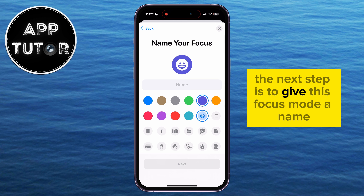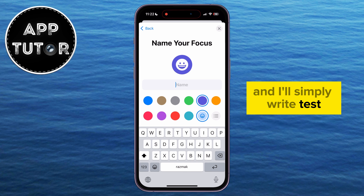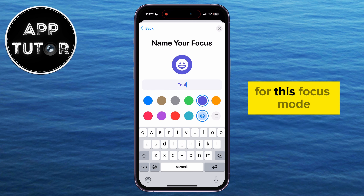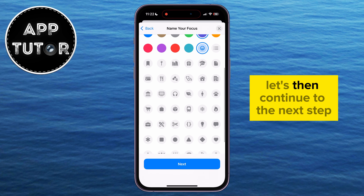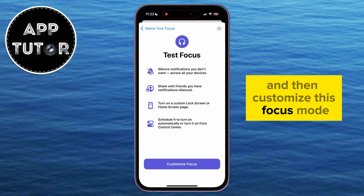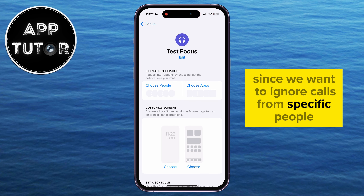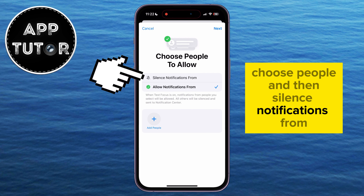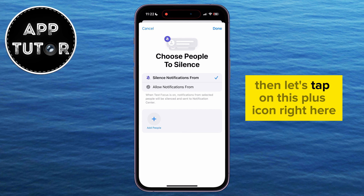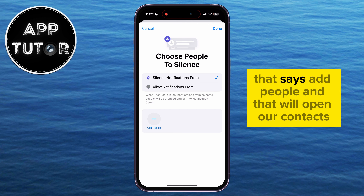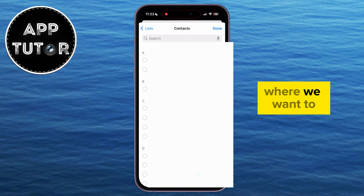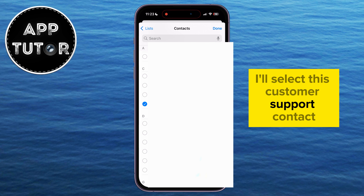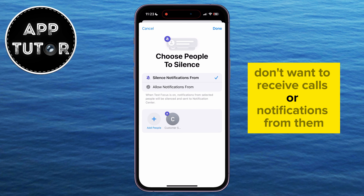The next step is to give this Focus mode a name — I'll simply write 'Test' for the purpose of this video. You can also select a custom icon for this Focus mode. Let's continue to the next step and customize it. Since we want to ignore calls from specific contacts, select Choose People and then Silence Notifications From. Tap the plus icon that says Add People, and that will open your contacts where you can select the person whose calls you want to ignore. I'll select this Customer Support contact because I don't want to receive calls or notifications from them.